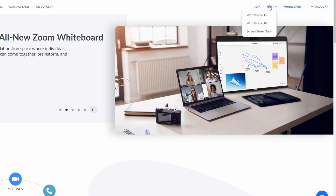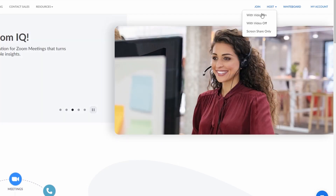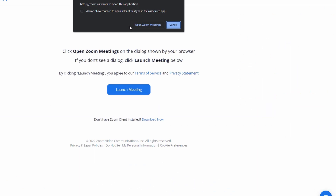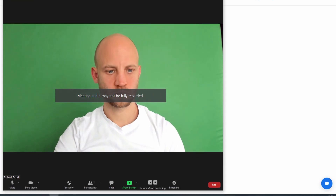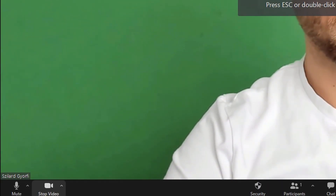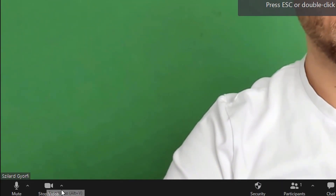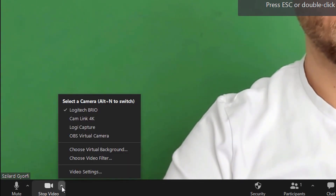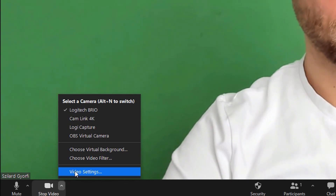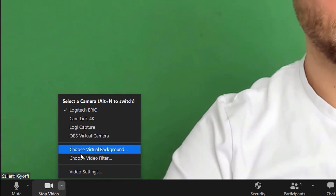First, we need to open up Zoom and click on host meeting with video on. This will open up the Zoom app on your computer, and if not installed, you can quickly install it. Now just go to the start/stop video button, located at the bottom of the screen, and click on the small arrow.